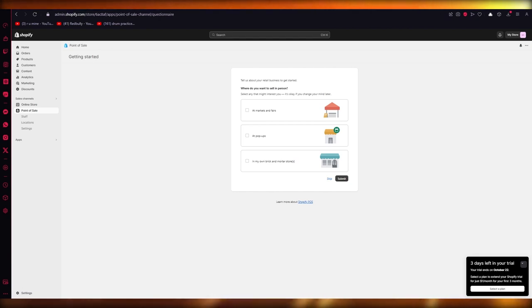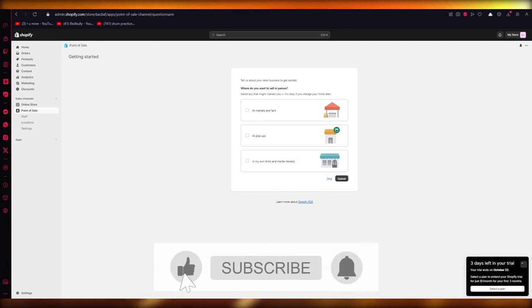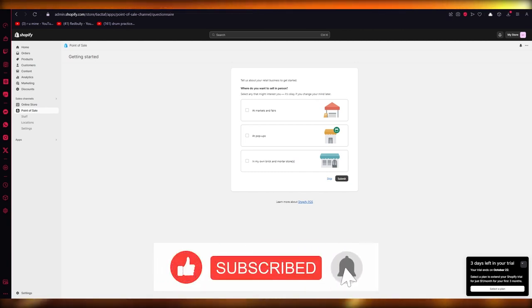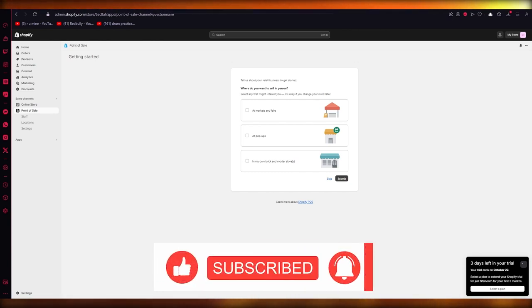And that is how you run Google Ads for Shopify in 2023 — in the easiest, most simple way possible. That's about it for this video. Thank you for watching, and I'll see all of you next time. Goodbye!